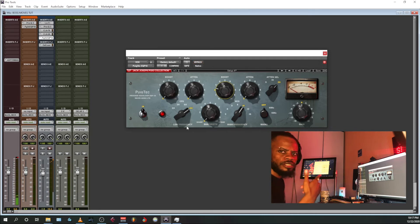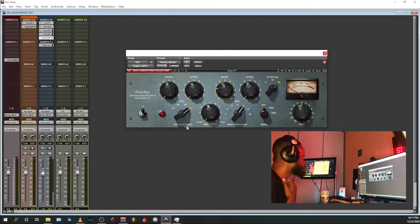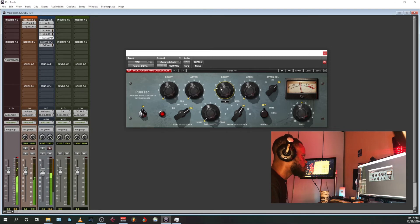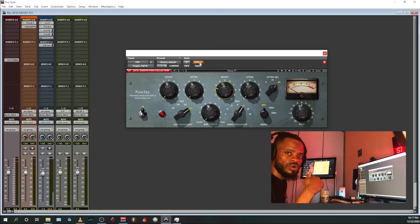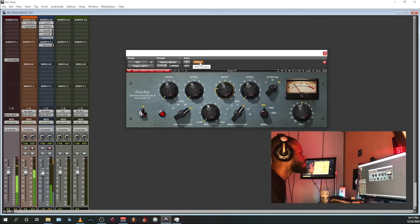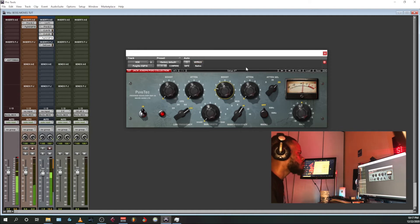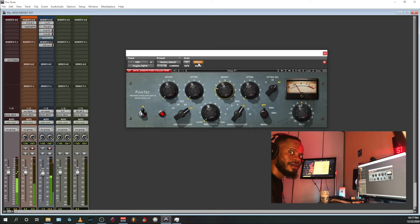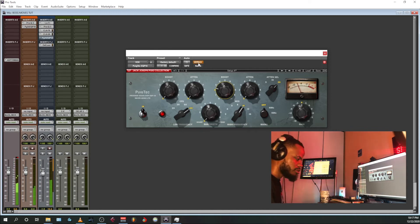I actually prefer 10k right now. Do you hear the vocal cutting through the mix? Without the EQ versus with the EQ — you can clearly hear the difference. The vocal sits right on top of the mix with that 10k boost on the Pultec.